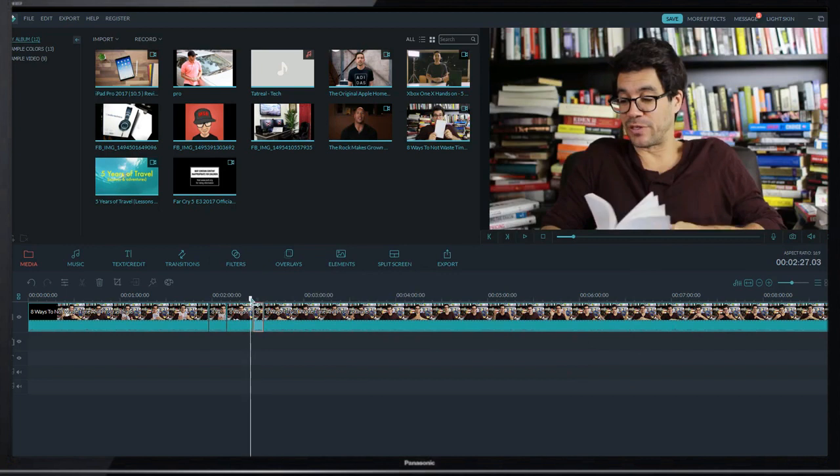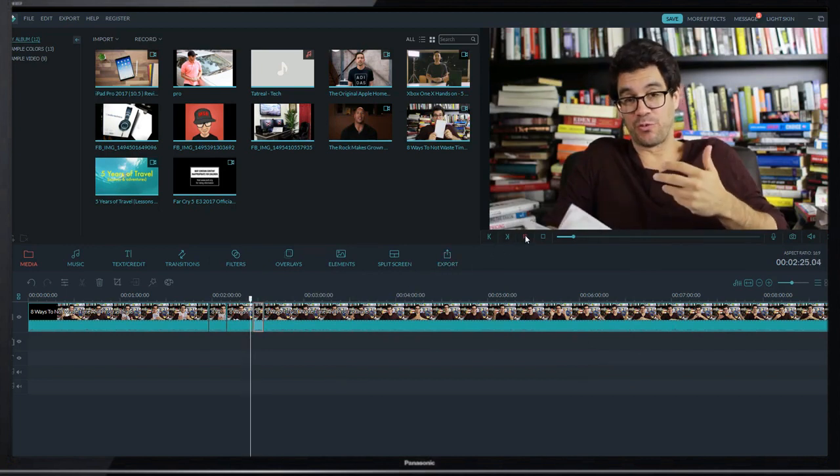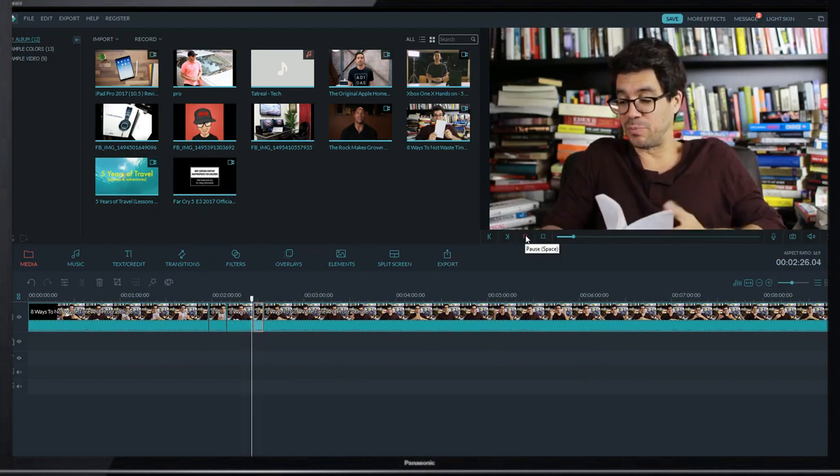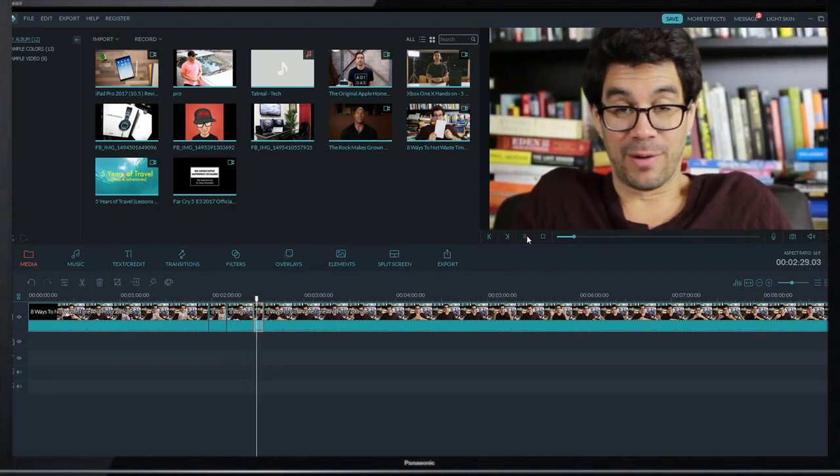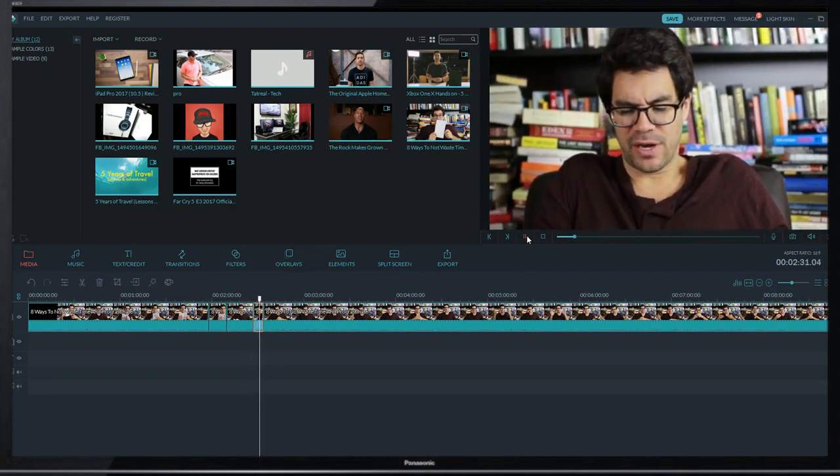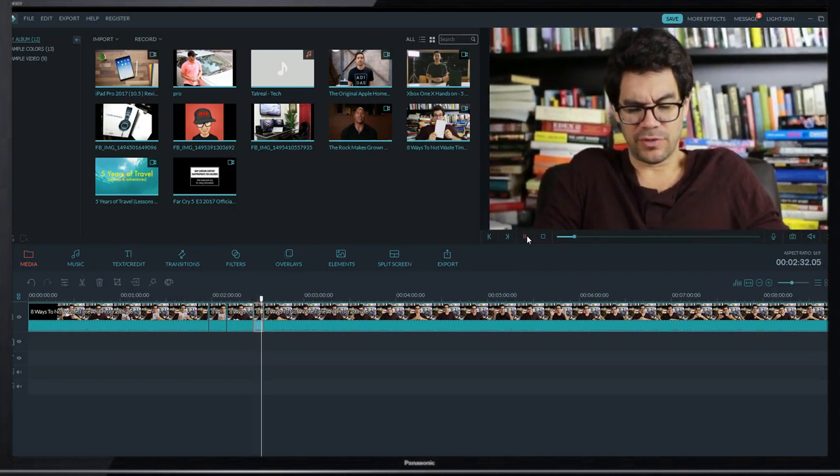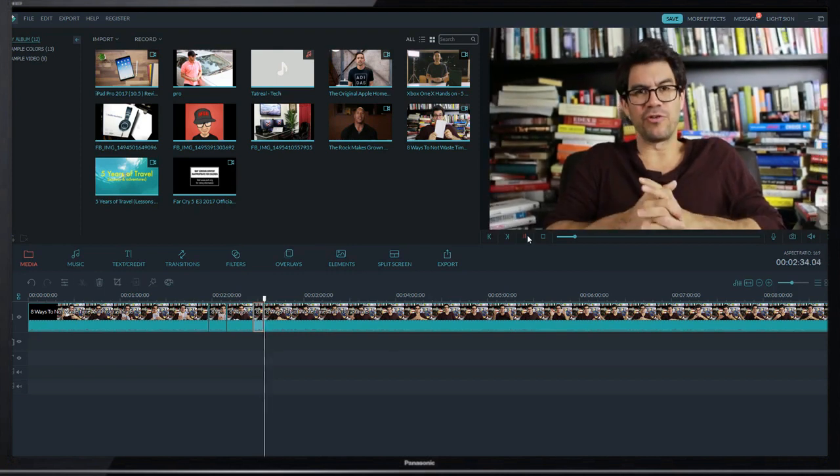Let's play this. The video plays demonstrating the zoom out effect.